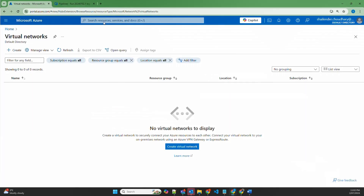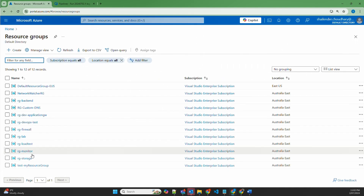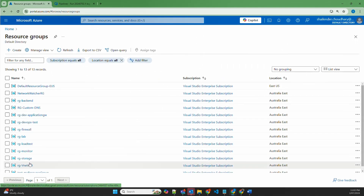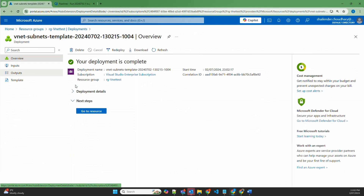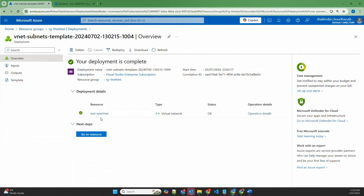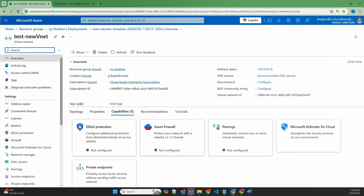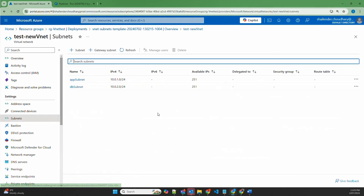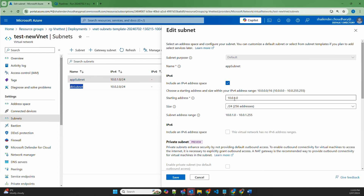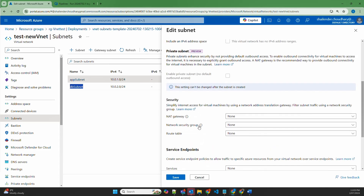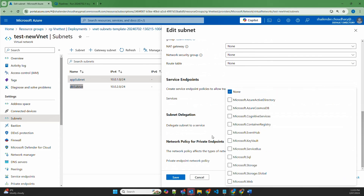Let's quickly go to the Azure portal and check the resource groups. RG-VNet-test is now available. The deployment is already succeeded and we can verify the virtual network is created. Clicking on the virtual network shows it is deployed in Australia East within the resource group RG-VNet-test, with address space 10.0.0.0/16 as defined. Going to the subnets, there are two subnets available: app-subnet and DB-subnet. You can further configure each subnet with network security groups, route tables, and service endpoints, but this is a basic lab focused on deploying Azure resources using Azure DevOps pipeline.